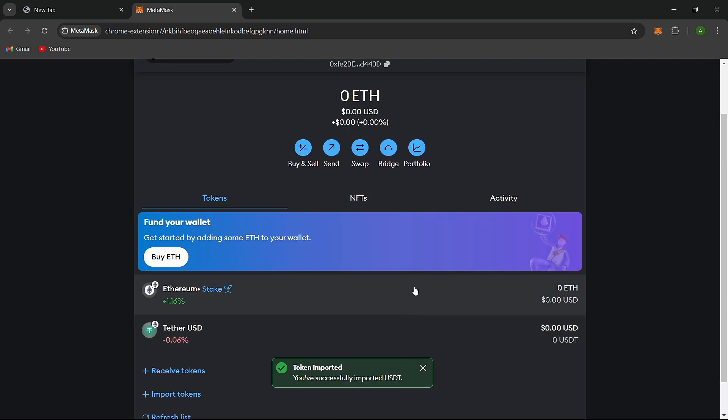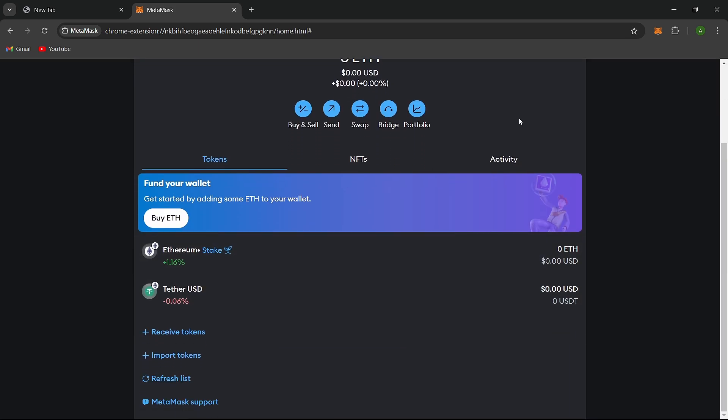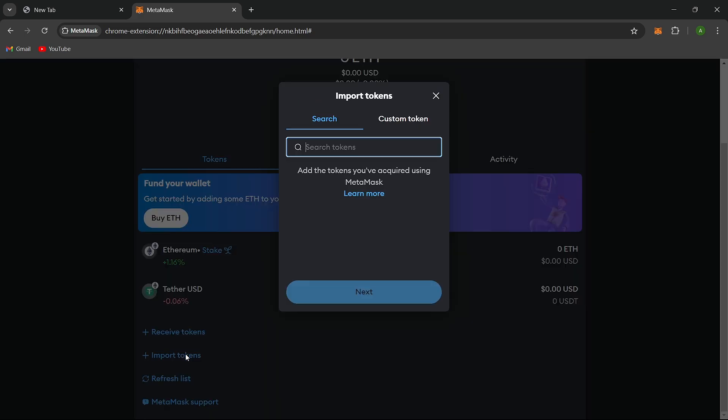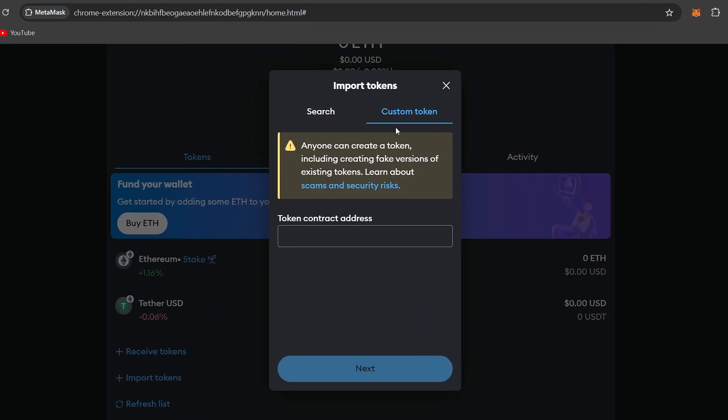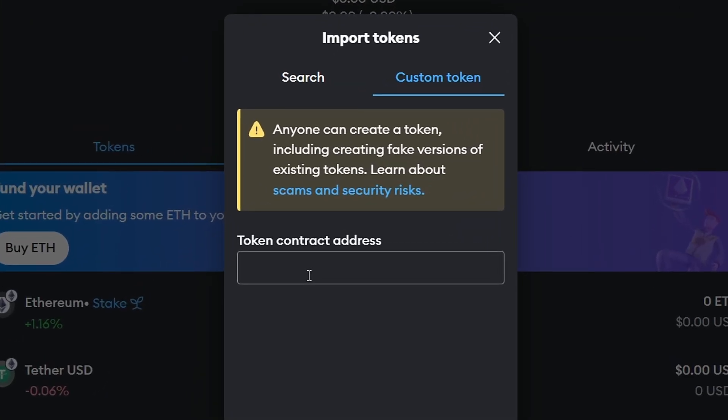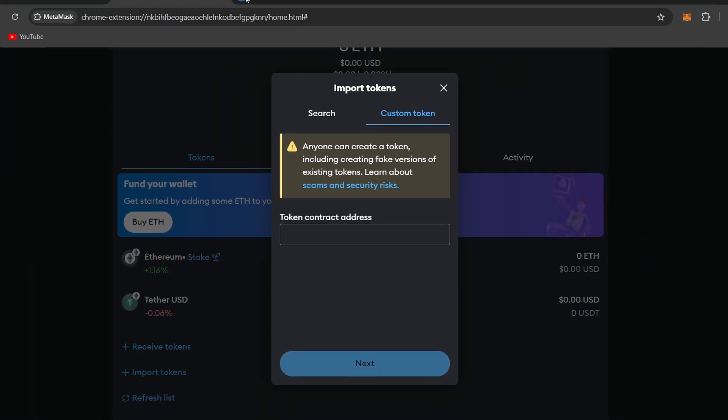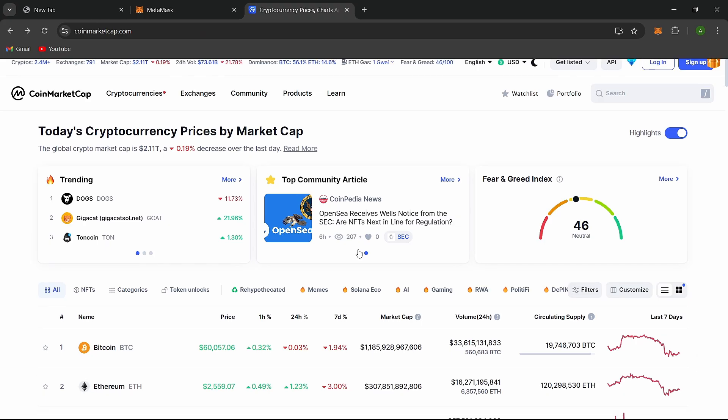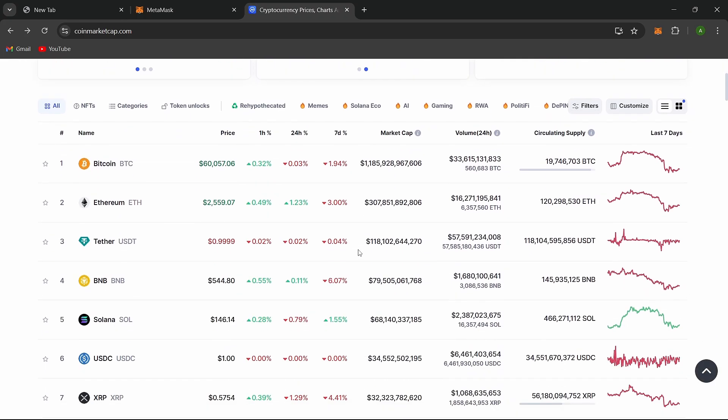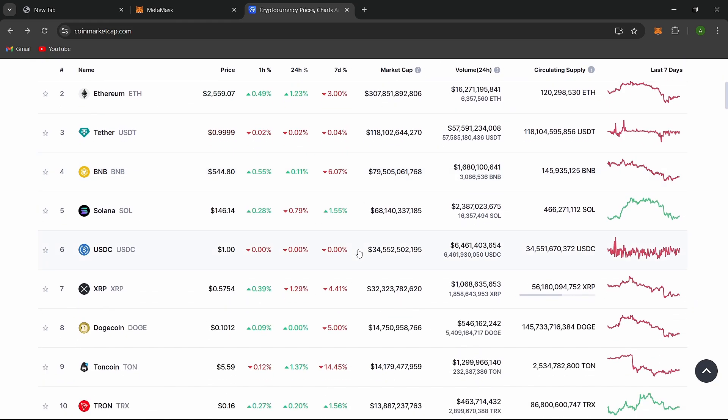If you can't find your token through MetaMask's search, you can add it directly. To add the token, you'll need the token's contract address. Go to a reputable token registry website like CoinGecko or CoinMarketCap to find this information.